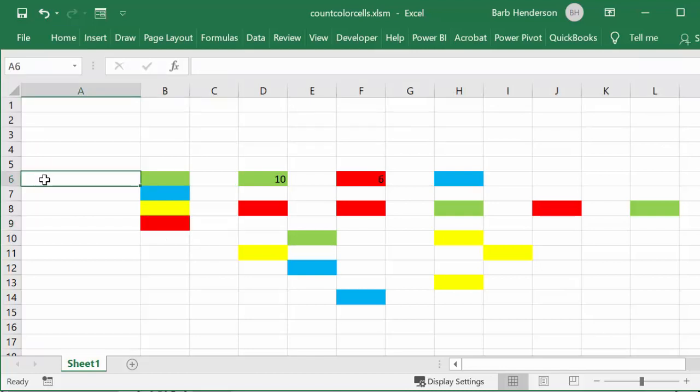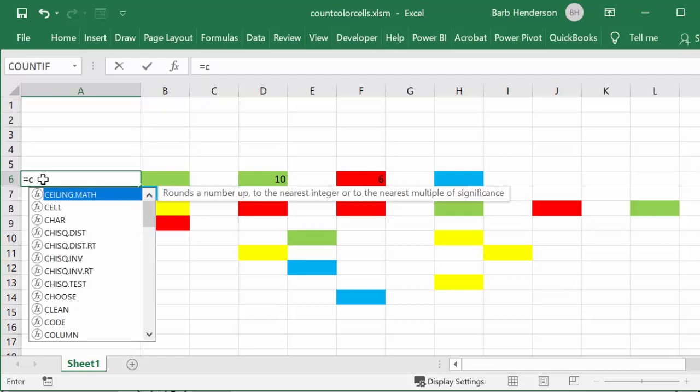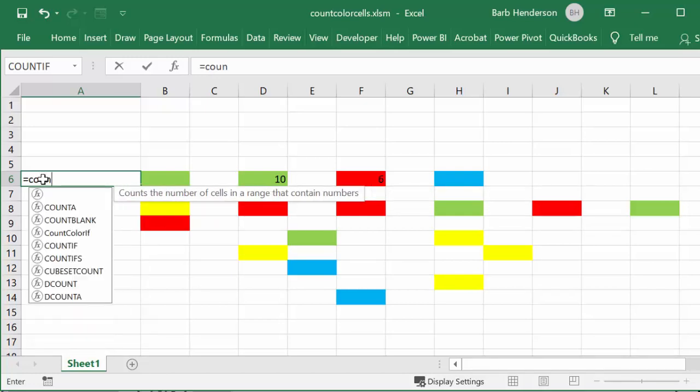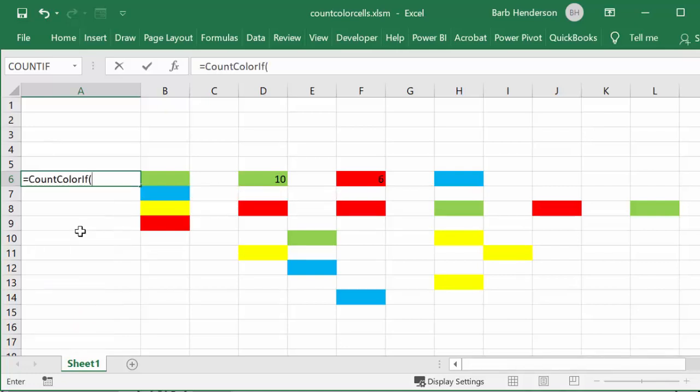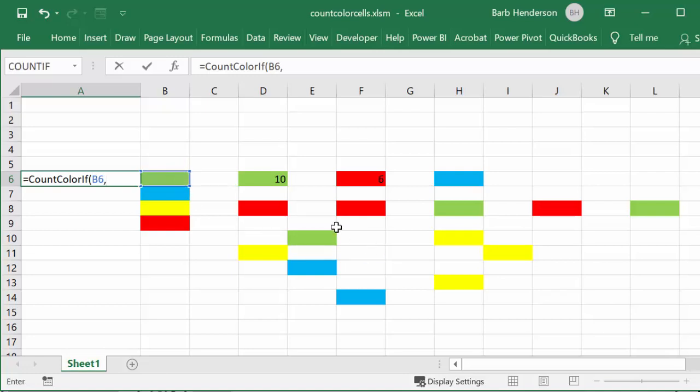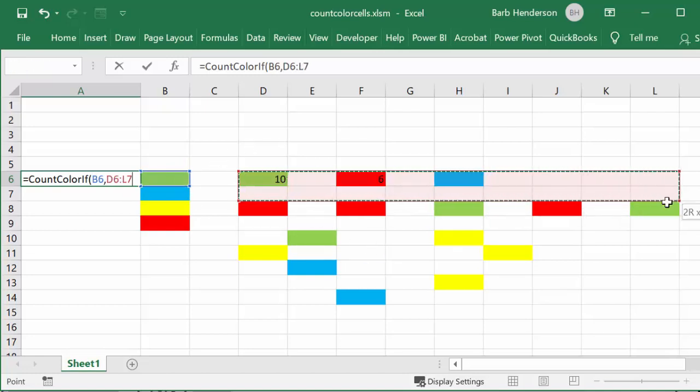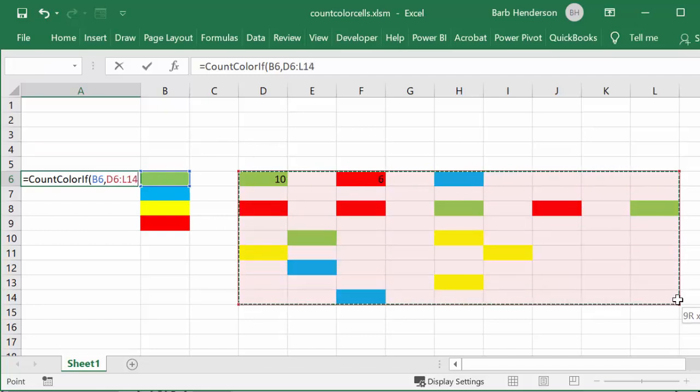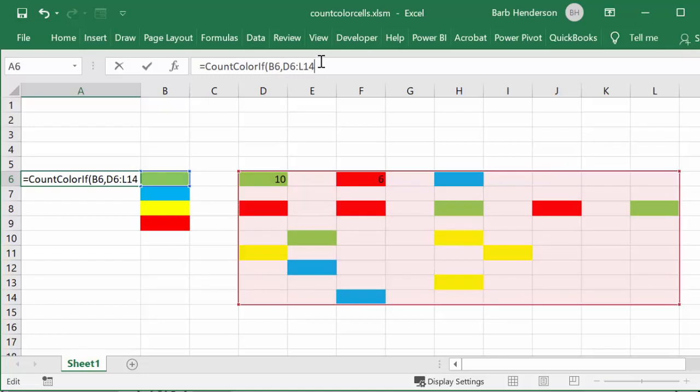Now what you're going to do is you're going to start equals CountColorIf—that's the name of the function I'm using. The first thing is you select the cell that has the background color that you're interested in, so I'm going to choose this one and put a comma. Then I'm going to select the whole range of cells that I'm trying to search for, and then I'm going to end the bracket.